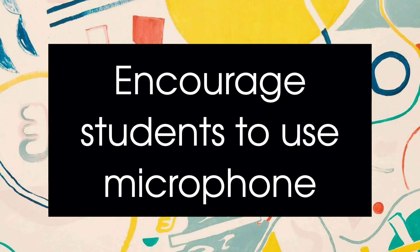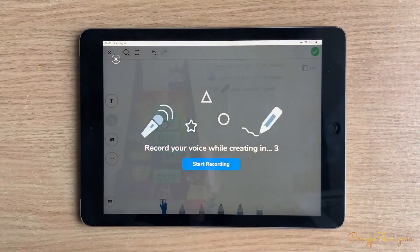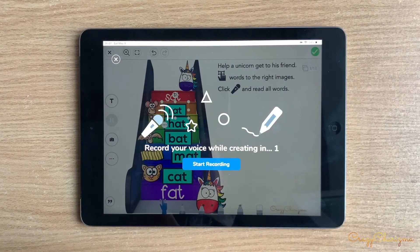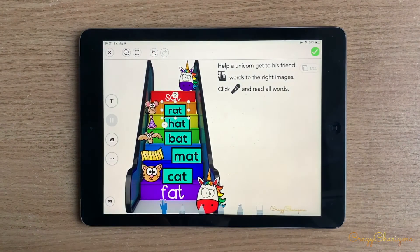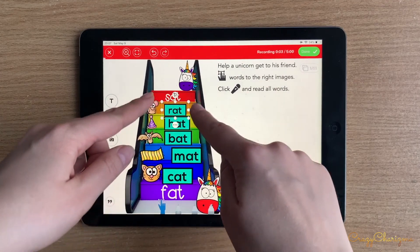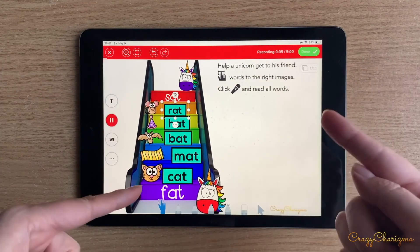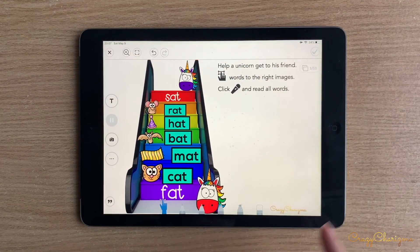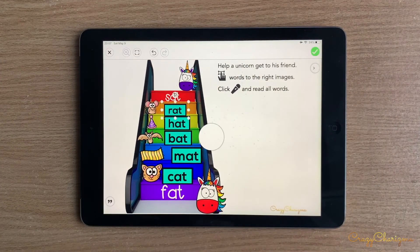Encourage students to use the microphone — this is the best feature in CISO. Encourage students to use the microphone as much as possible. You'll hear them explaining their choices and sharing their opinions.